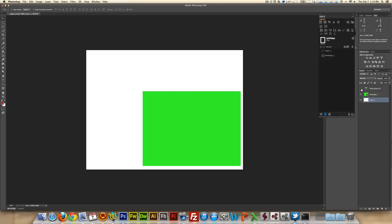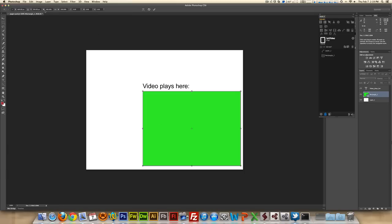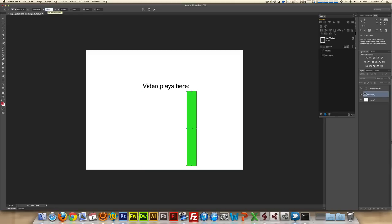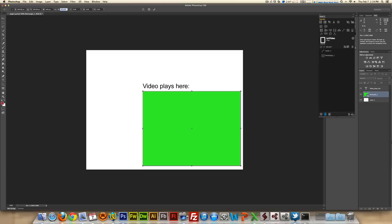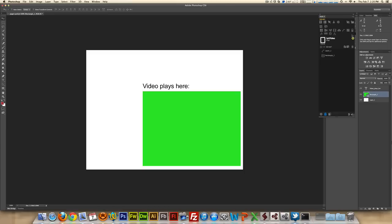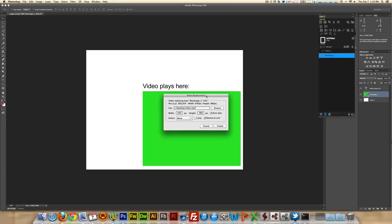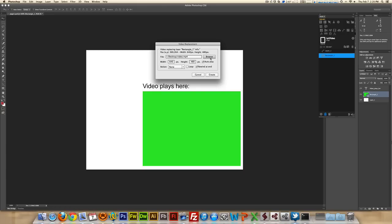I also have this text layer showing where the video will play, and I have this green rectangle. If I select this green rectangle, I can see in the top it is 640 pixels by 480 pixels. This rectangle will act as a replacement for the video, so what I have to do is select it and come here to the video replacement, and I simply point it to the video that I just created.